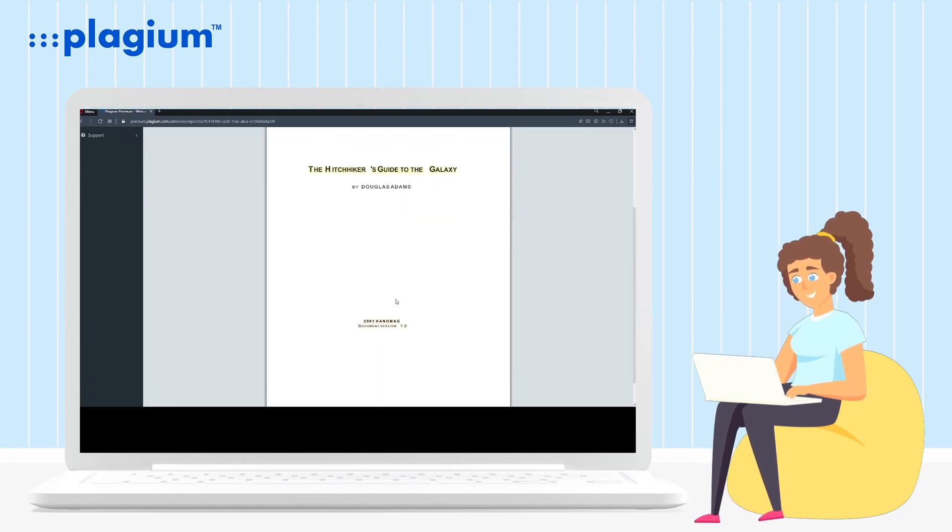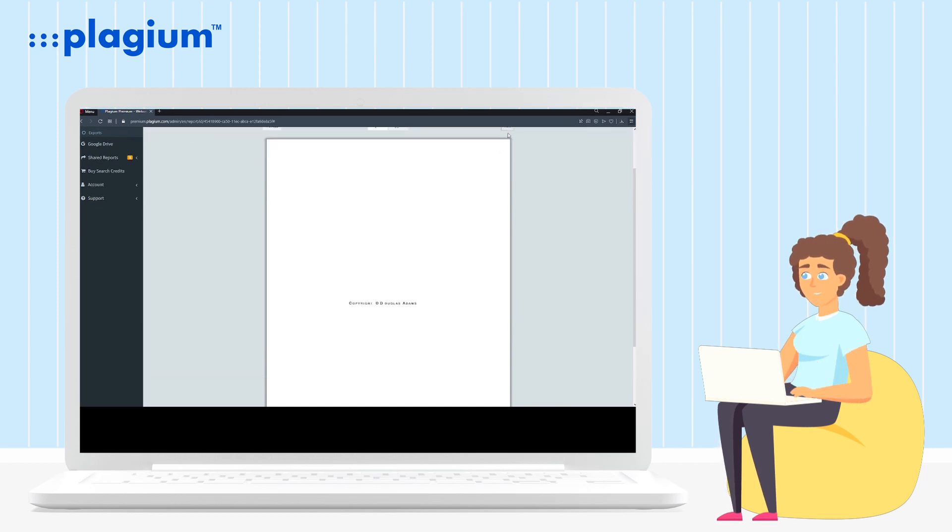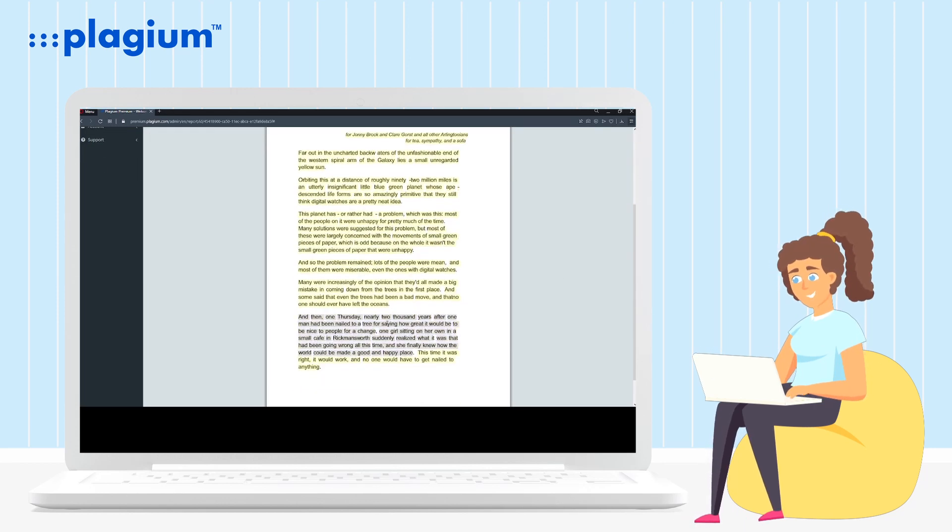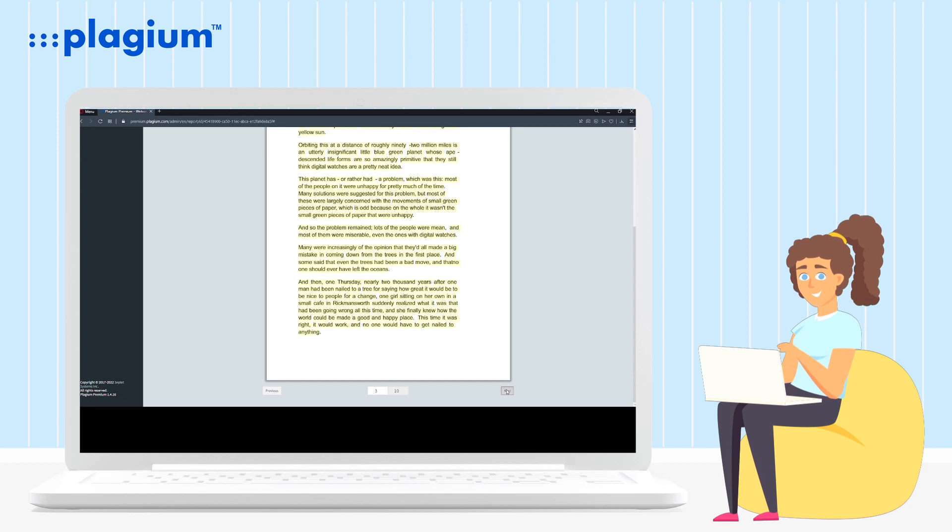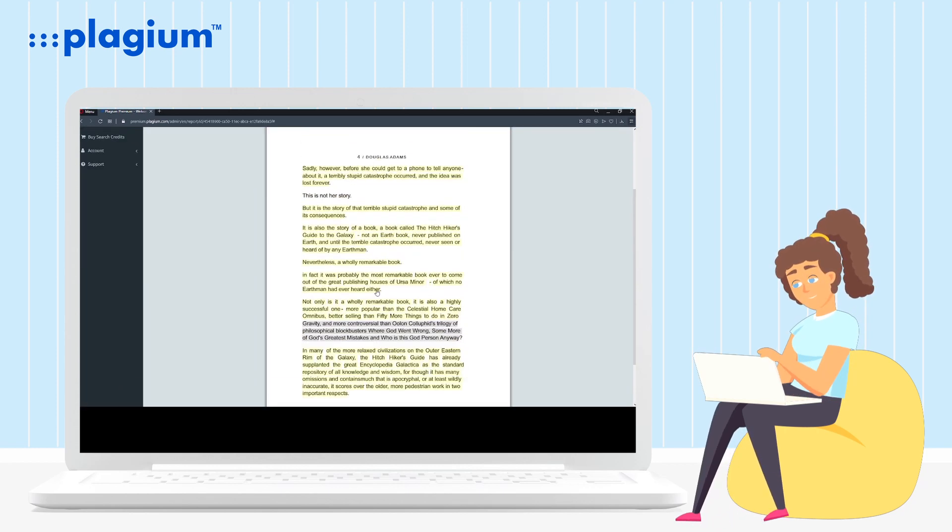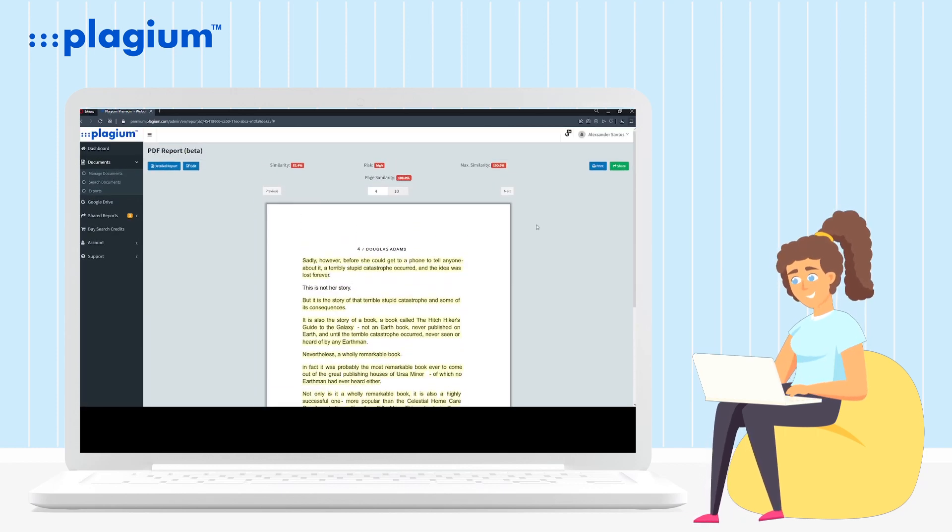To do this, you just need to click on the PDF report option just above similarity on the left side of your screen. Eleventh, if you want to print your report, just click on the blue print button in the center of your screen at the top.